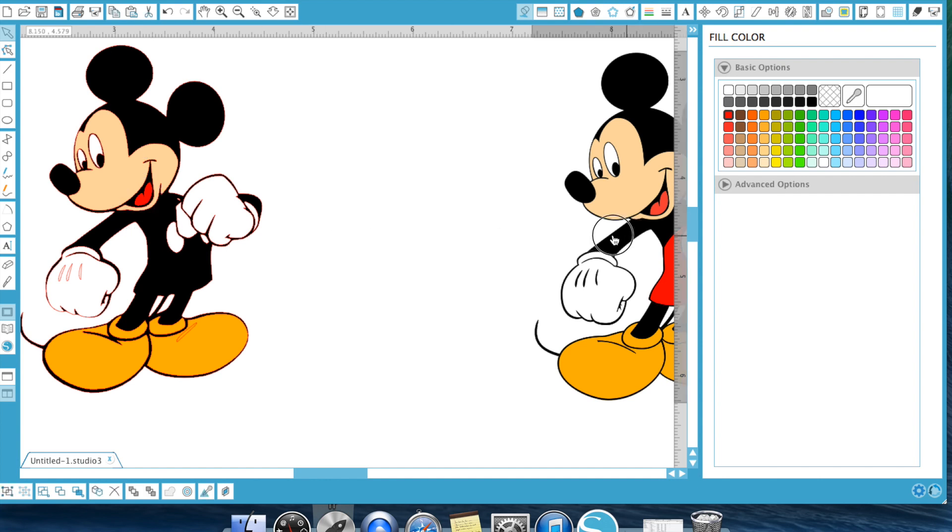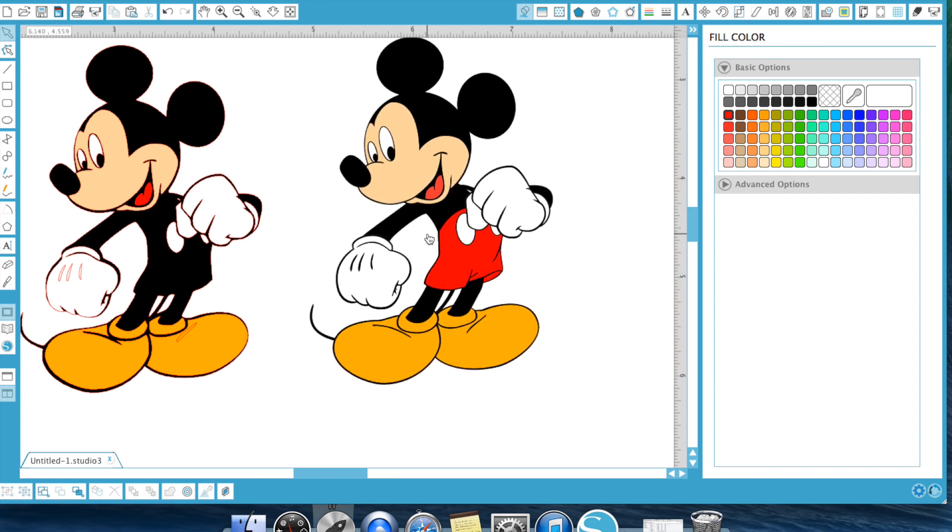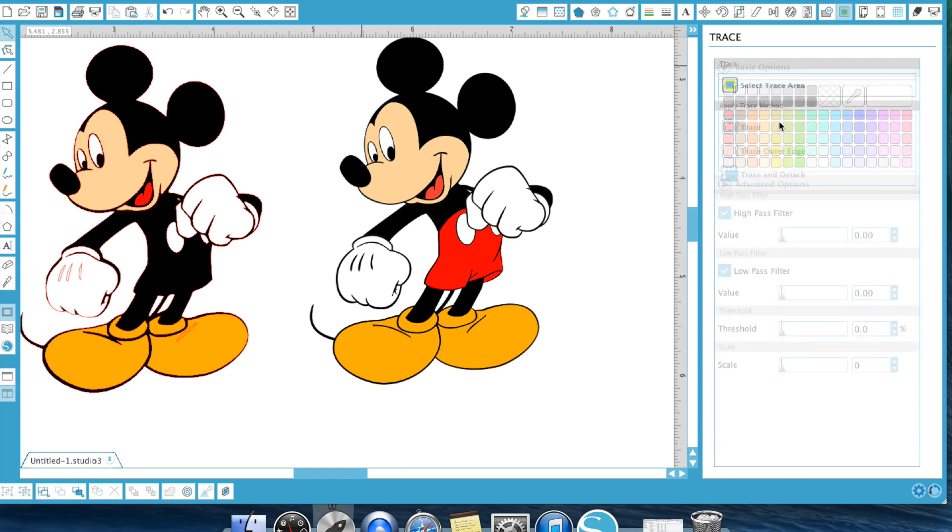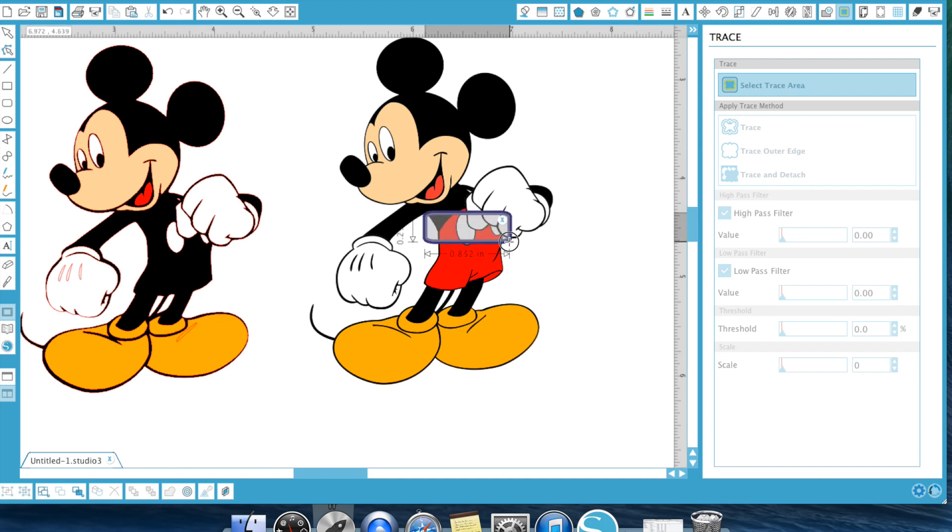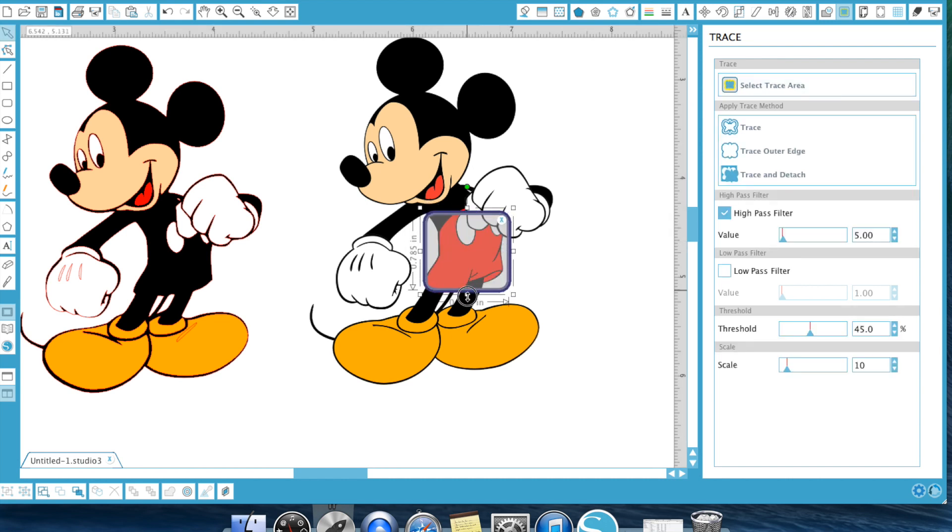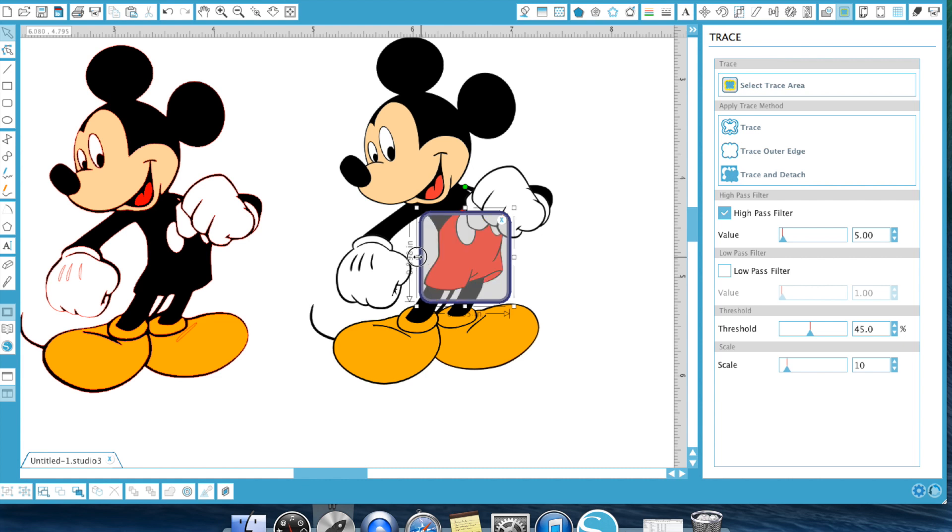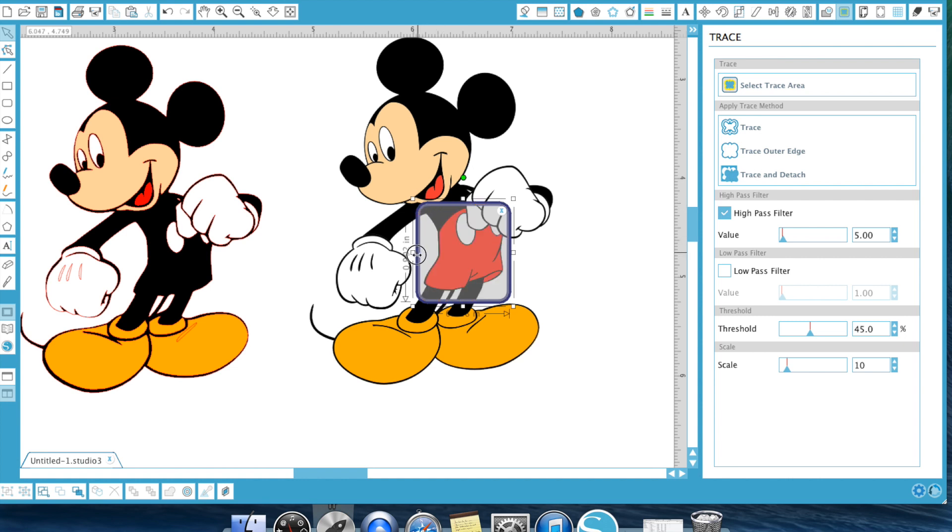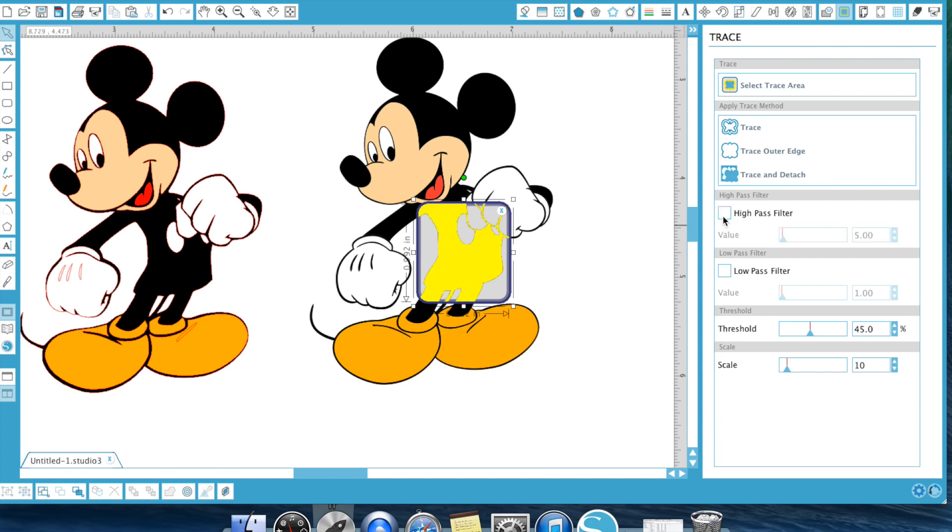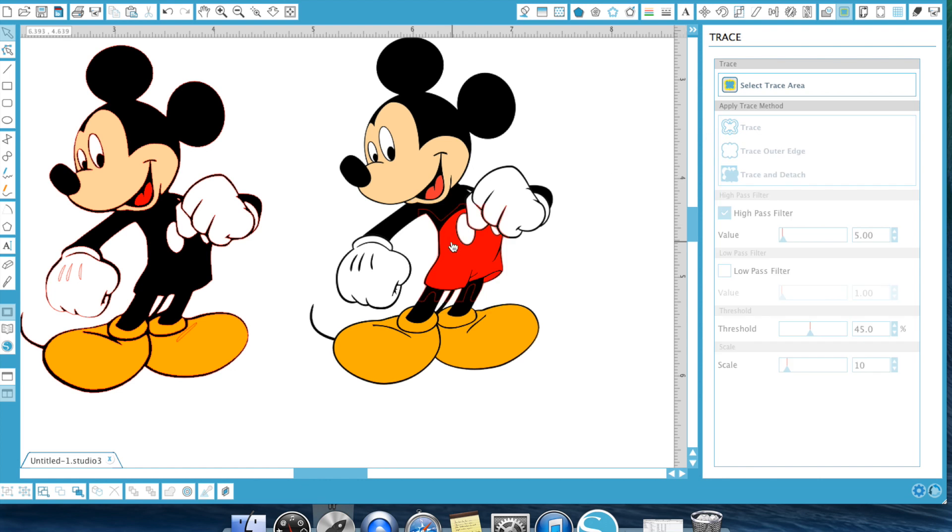And then we need, of course, his pants. So let's go ahead and trace his pants. And once again, you just want to get as much of it as you can, obviously. We're going to hit trace.